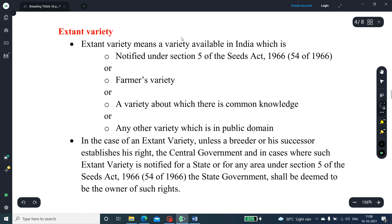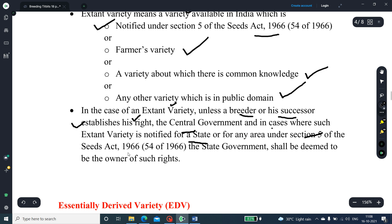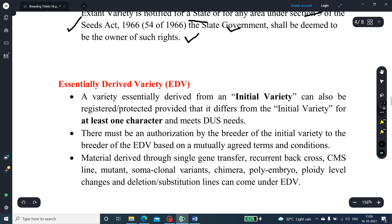The extant variety means a variety available in India which is notified under Section 5 of the Seed Act 1966, or a farmers' variety, or a variety about which there is common knowledge, or any other breeder variety which is in the public domain. In the case of an extant variety in the public domain, unless the breeder or his successor establishes their right, the central government — or in the case where such extant variety is notified for a state under Section 5 of the Seed Act 1966, the state government — shall be deemed to be the owner of such right.